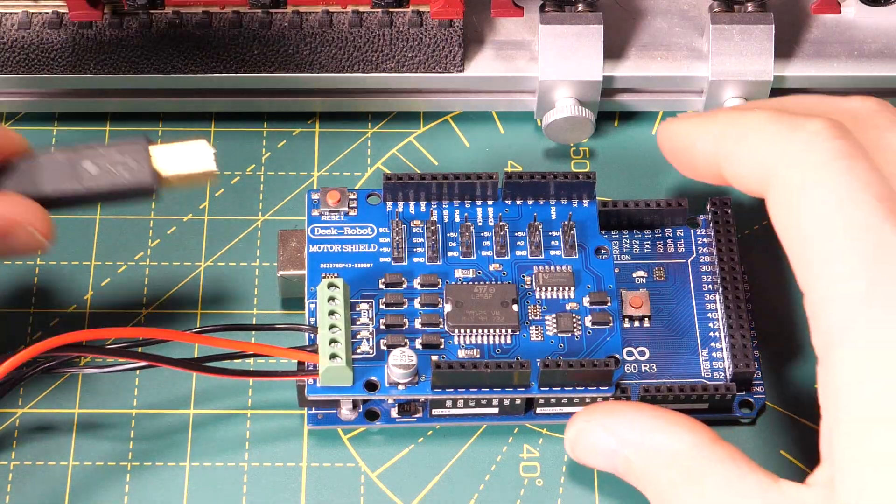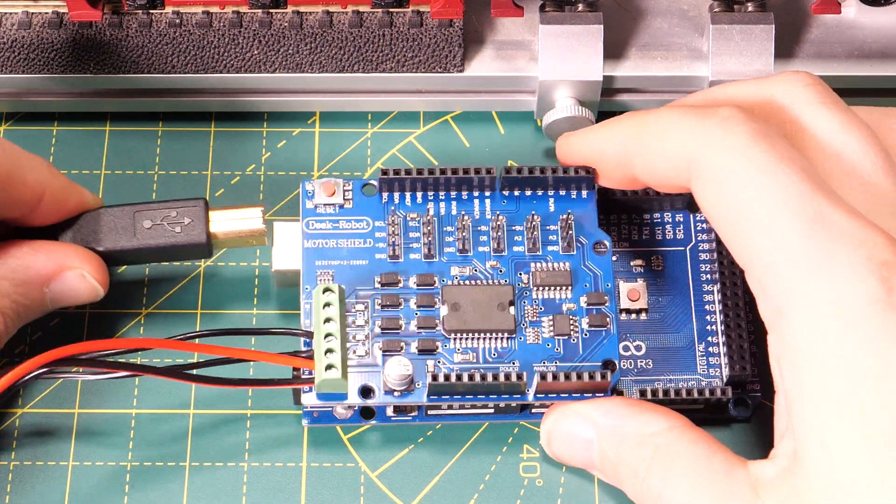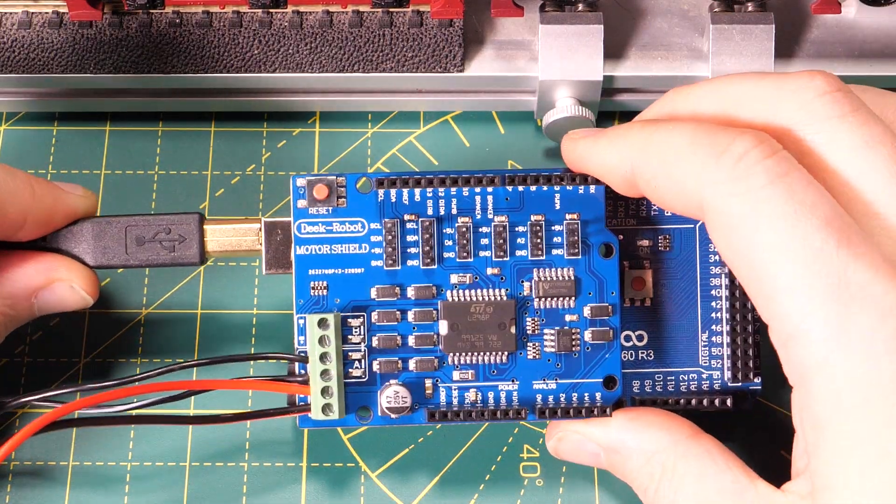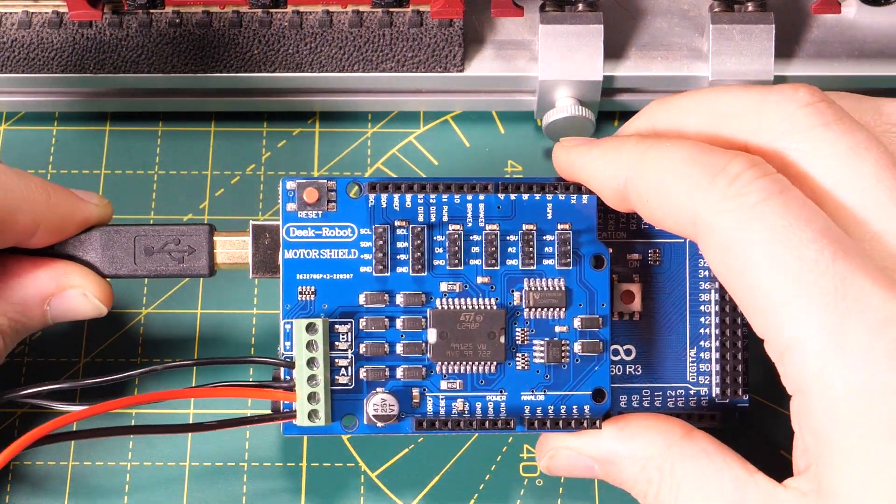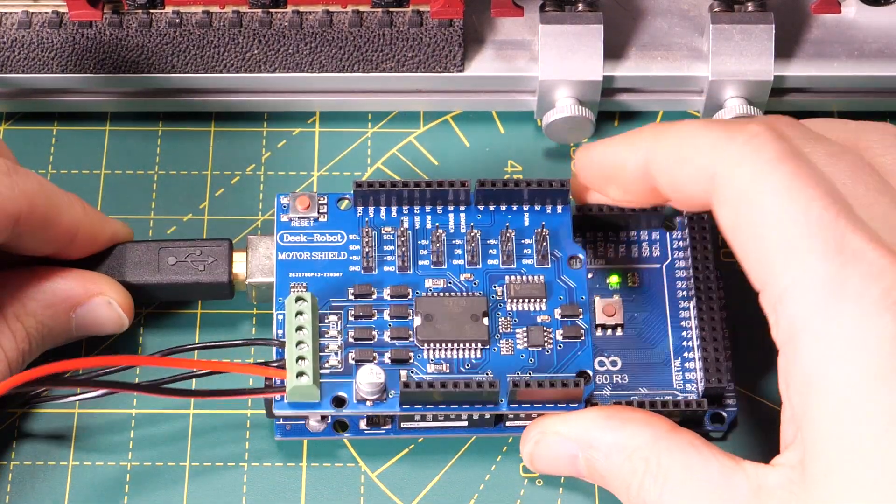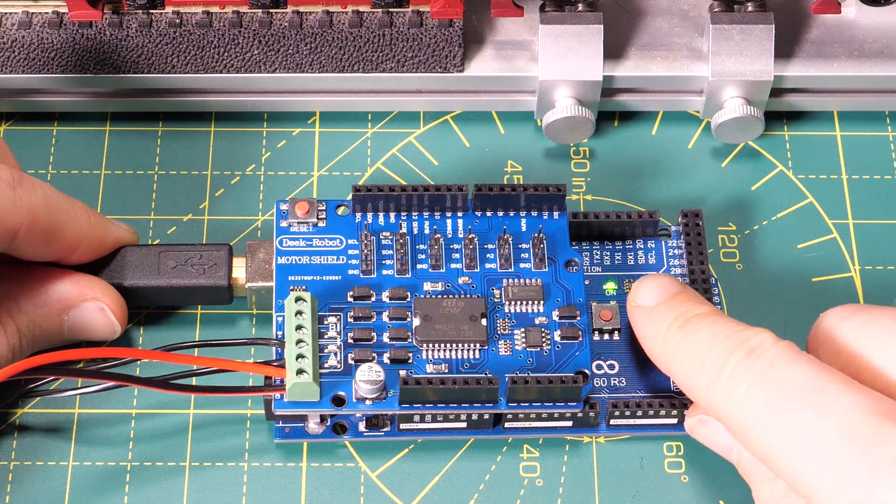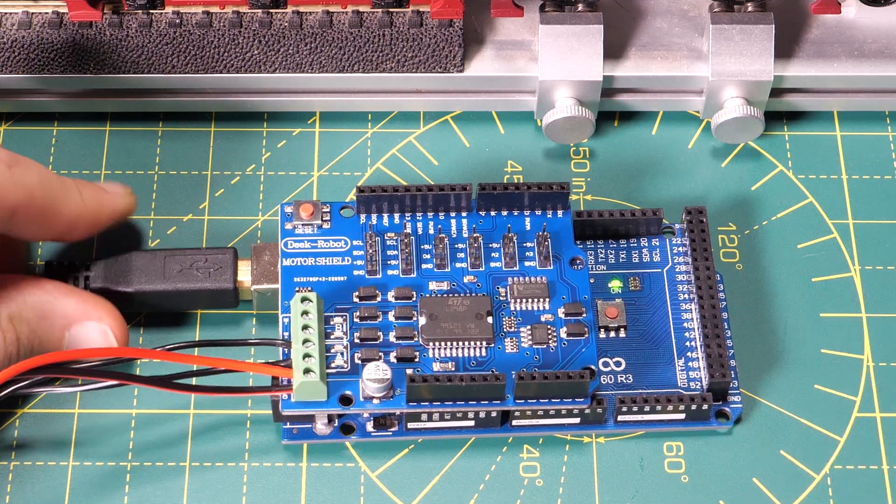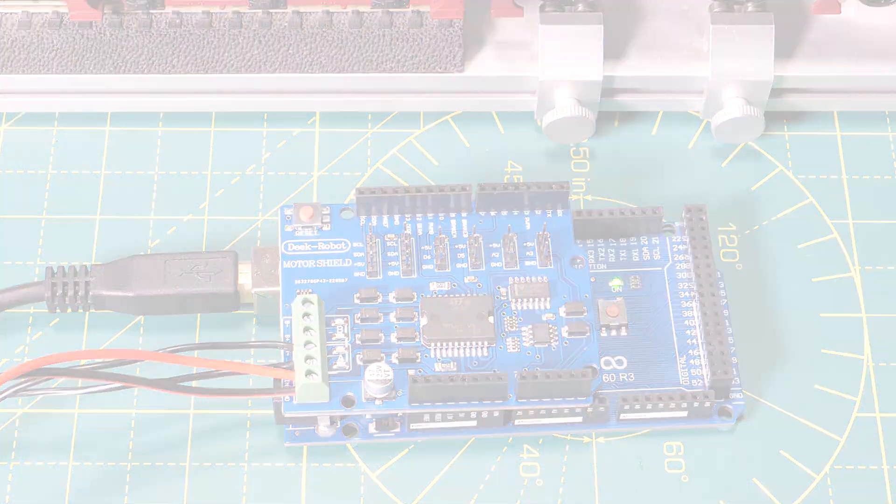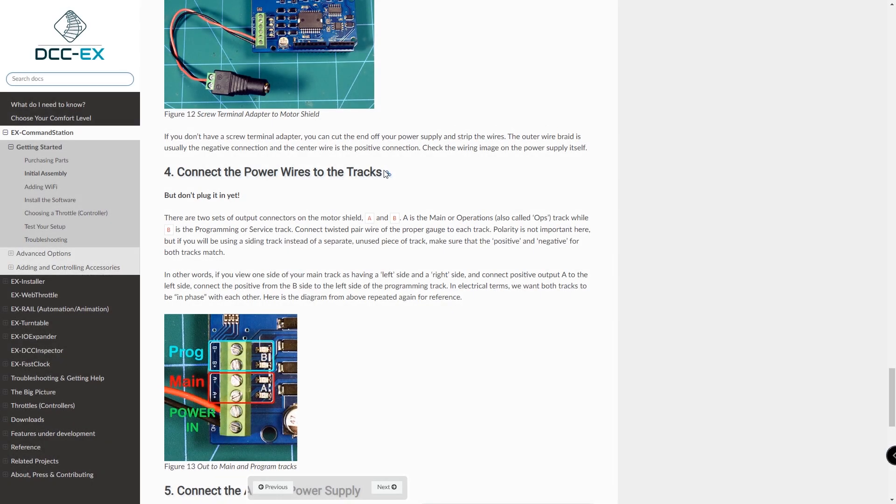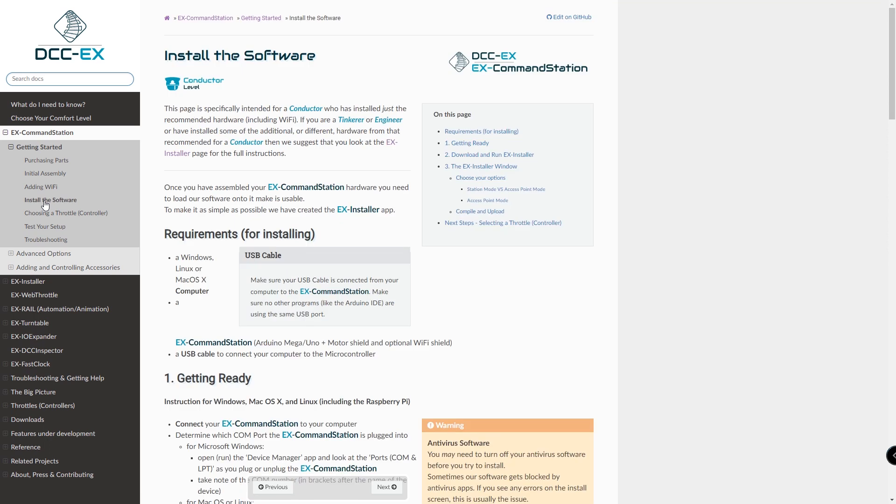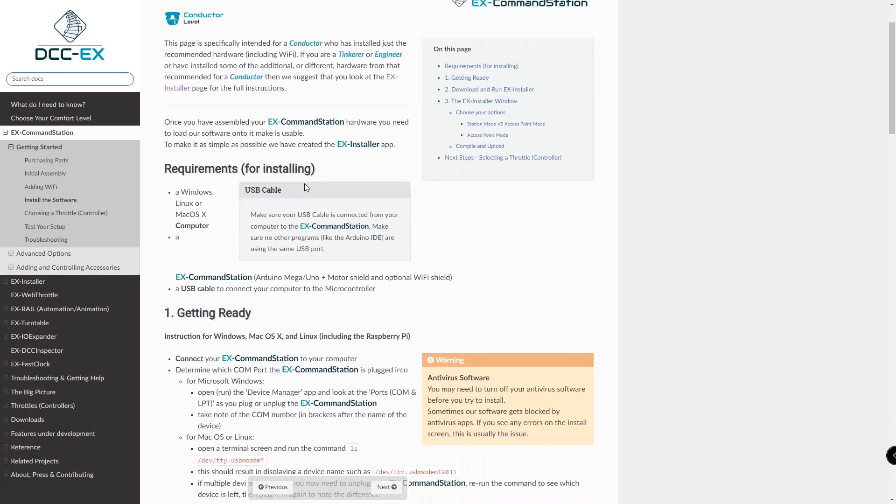Step five I'm going to plug the Arduino into my computer using my USB cable. Step six it's time to install the software and there are instructions here for both Windows, Mac OS and Linux users. I'm on Windows so I'll show you that process. Navigate to the install the software page in the menu.